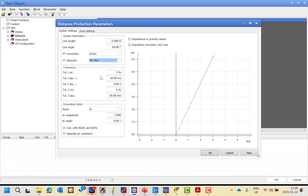Then you have to specify the tolerance for time and for impedance as well. We have relative and absolute tolerance for time, and relative and absolute tolerance for impedance. The absolute tolerance for impedance is 50 milli-ohm and the relative is 5%. We will use this tolerance to assess the test result.